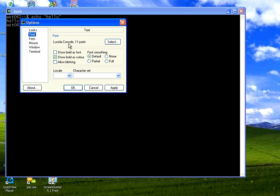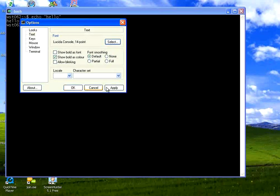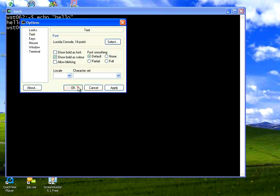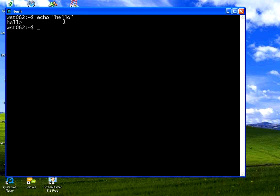Right now it is 11 point. So if I click on it, and then I change it to 14. Then apply. Click OK. You could see the font size bigger. You can change the color and other stuff. But this is the basic thing that you need to do.